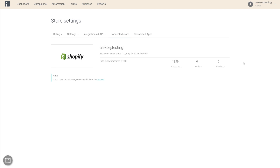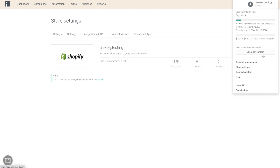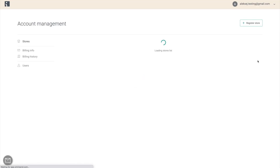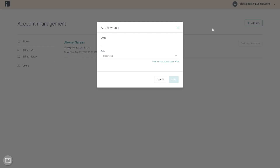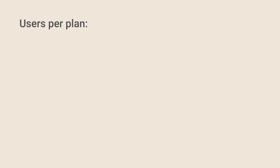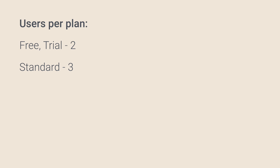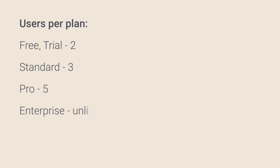Now I'll show you how to add users to your account and explain the different user roles in OmniSend. Go back to Account Management and open the Users tab. Here you can see the list of your current users and add more by clicking Add User. Keep in mind there is a limit to the number of users depending on your pricing plan: free and trial plans allow 2, standard allows 3, pro allows 5, and enterprise allows an unlimited number of users.